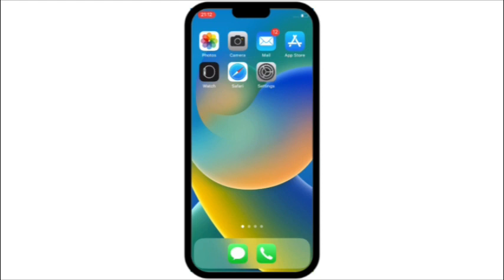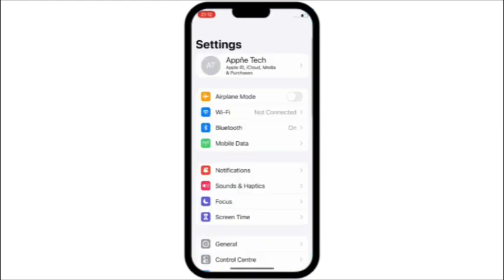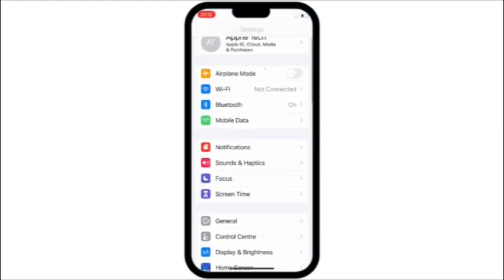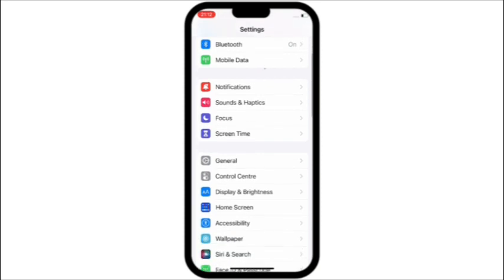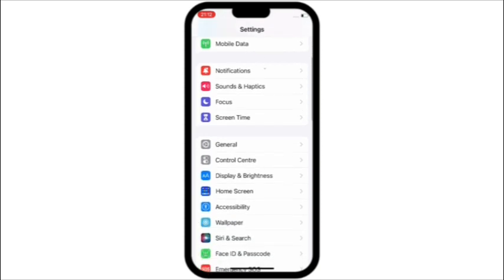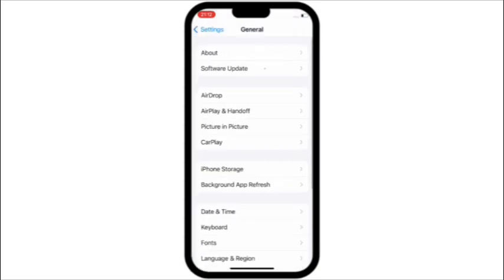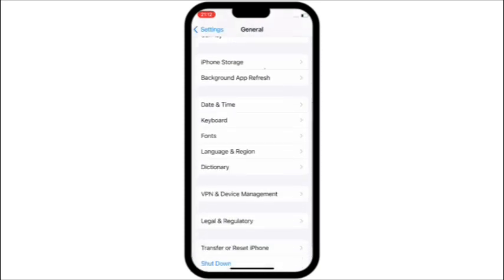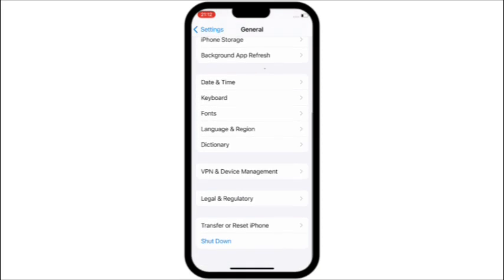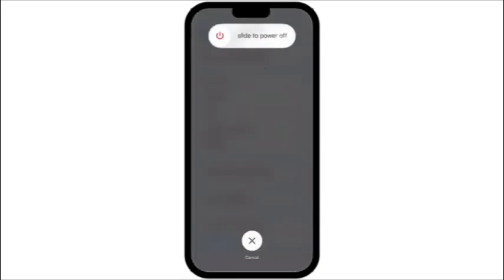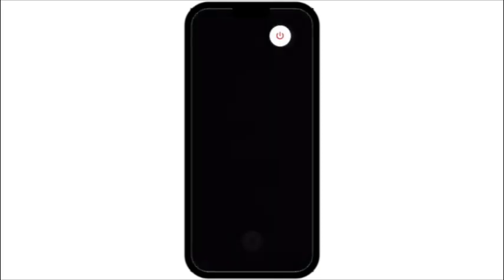Solution number 3: go to Settings, then scroll down and tap on General. Next, scroll down and tap on Shutdown. Turn off your device and then turn it on again.